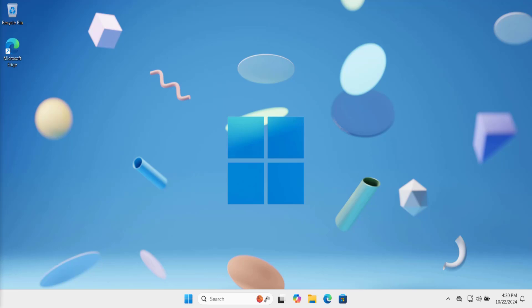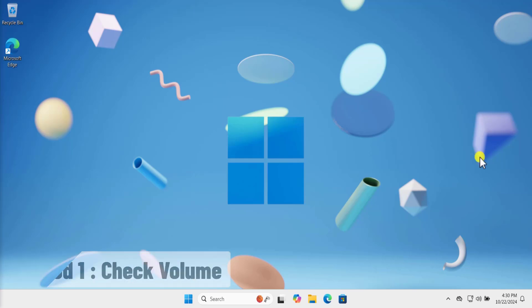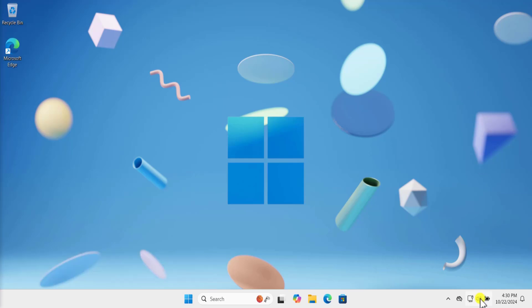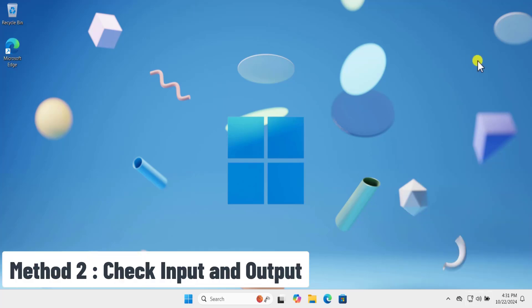Method 1: Check volume. On the right bottom side you will see a volume icon. Here you need to make sure this option is showing unmute. If it's showing muted, you need to unmute it.